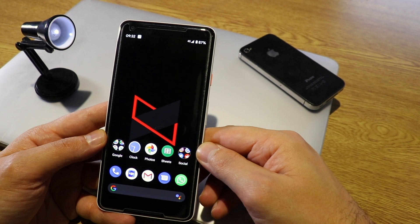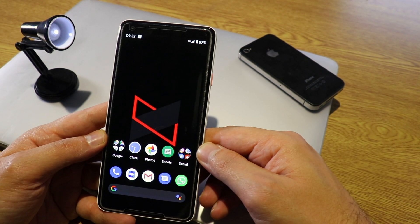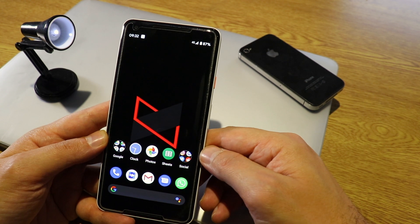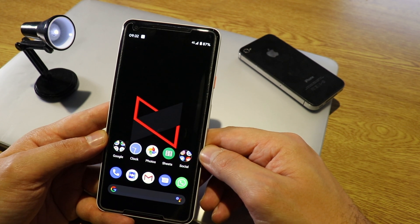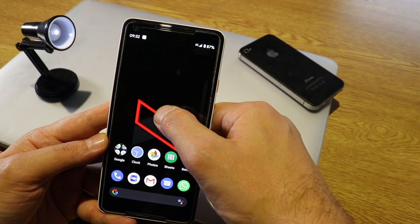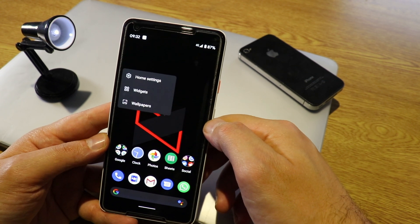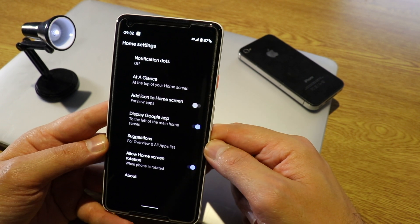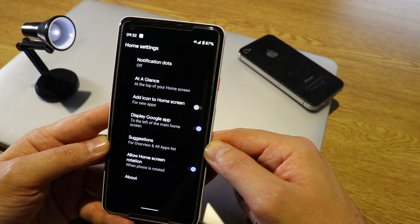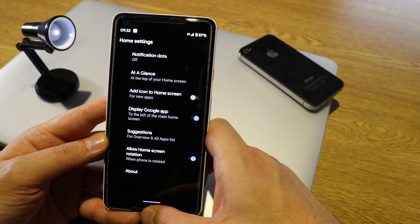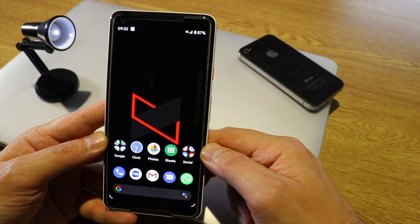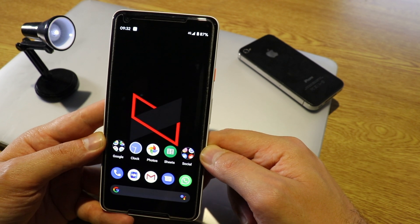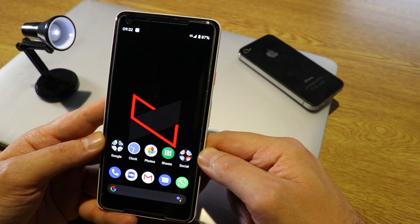An interesting change: on the previous Android 9, we had an option to change the icons on the device. For some reason, on Android 10 this option is gone — if you press and go to Home Settings, you can no longer change icons natively. You'll need to download a third-party application to change your icons. The default icons look okay though.